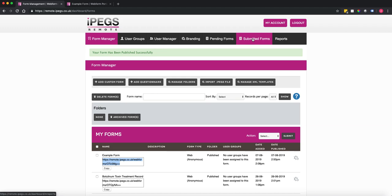That's a quick introduction video to building your first form. For more advanced videos, please check our website. And if you've got any queries, please email support at ipegs.co.uk.